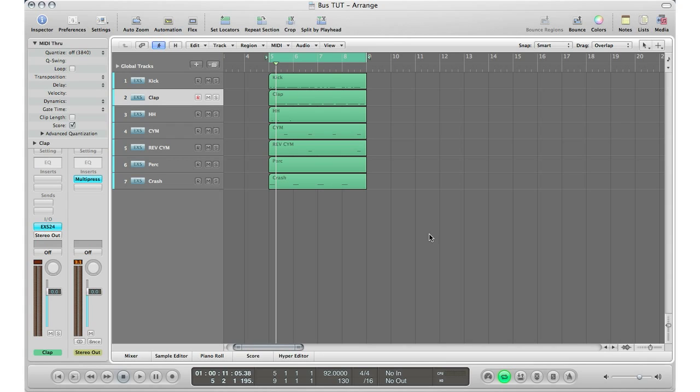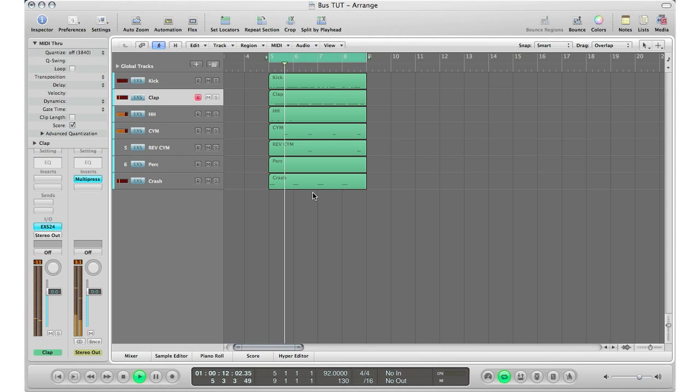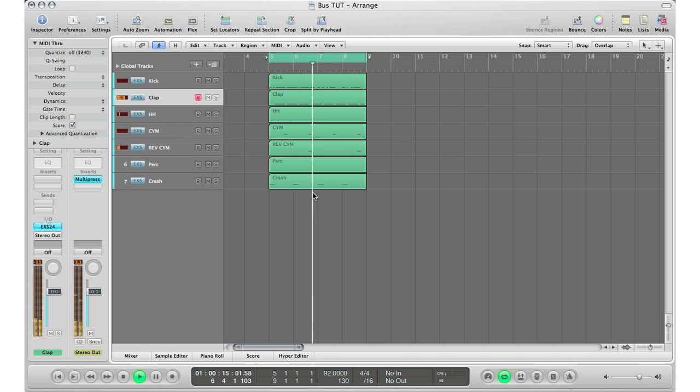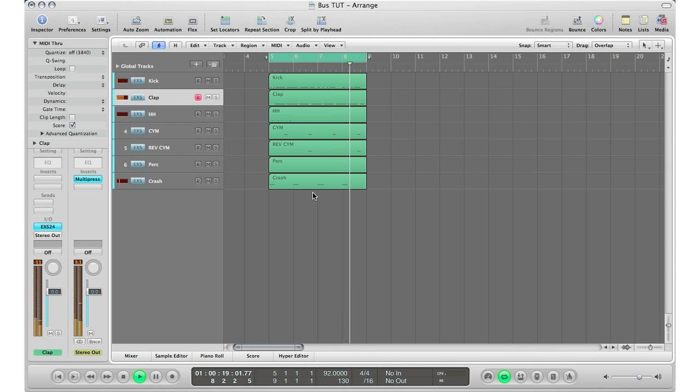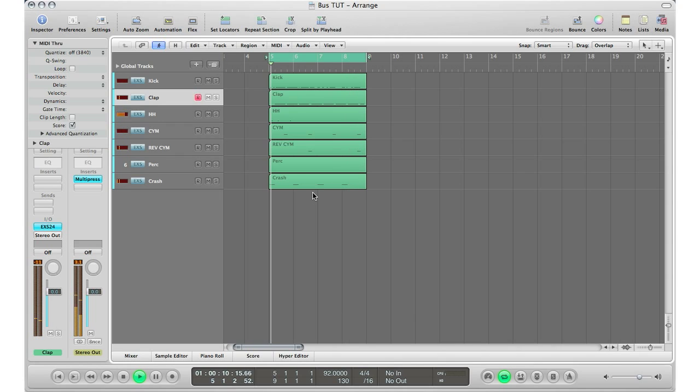Now with that said, I'm going to go ahead and hit play here on this little drum loop that I have right here, just so you can hear how it sounds before we start editing things.